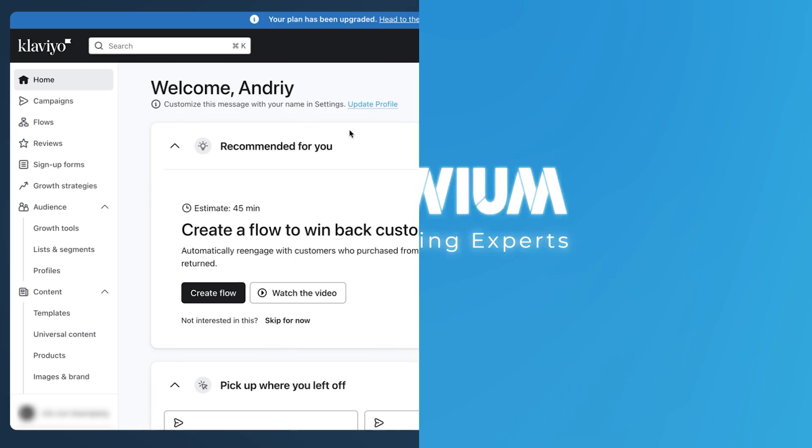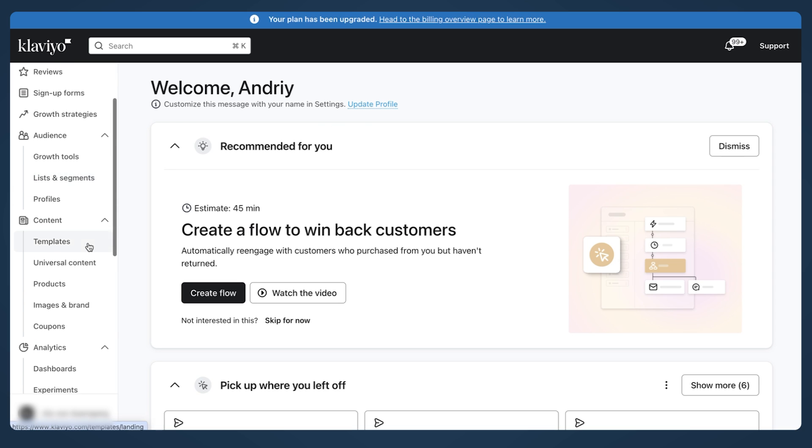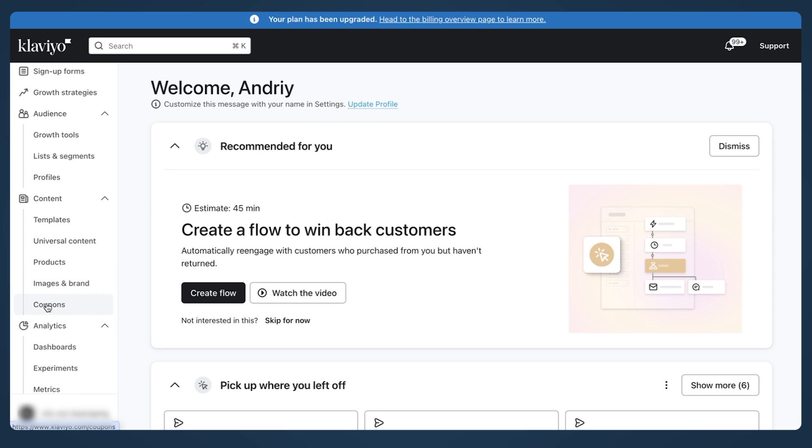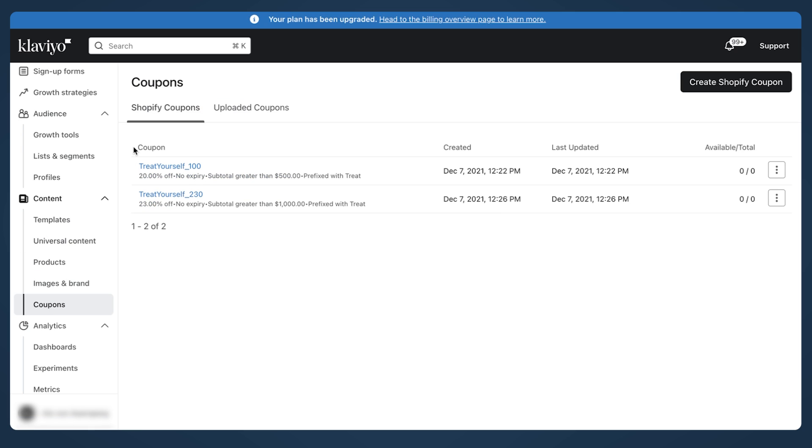So let's go to my Klaviyo account and I'll show you how to set up the dynamic Klaviyo code. When you log into your Klaviyo account on the left side under content, you will see this feature coupons. If for some reason it's not available, you can contact Klaviyo support and they will enable it for you.